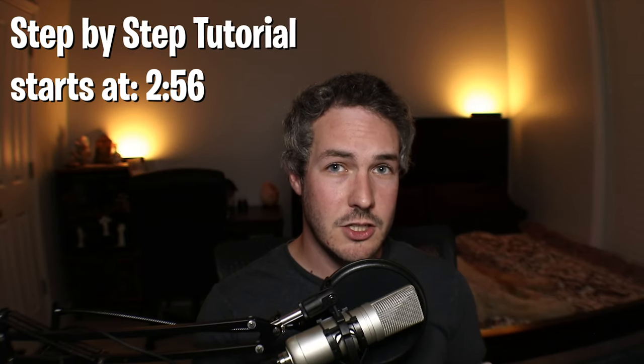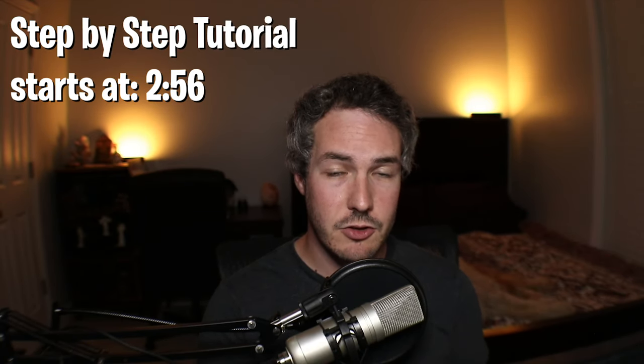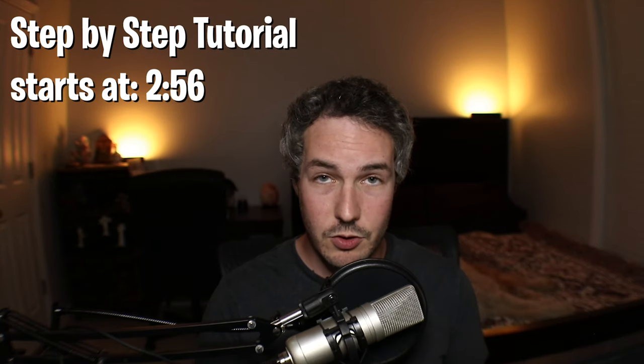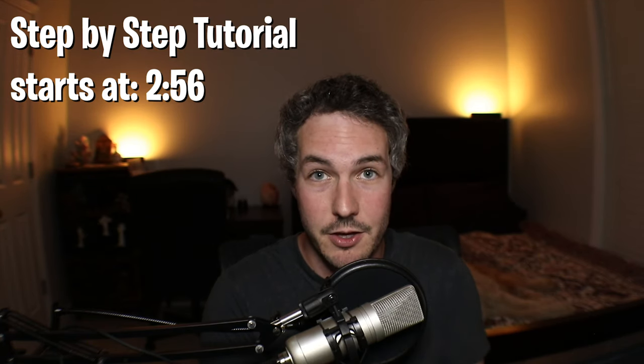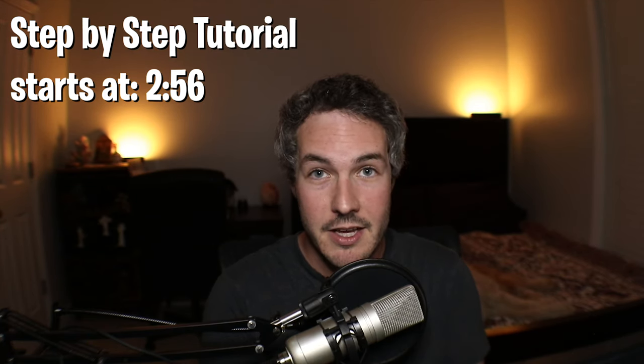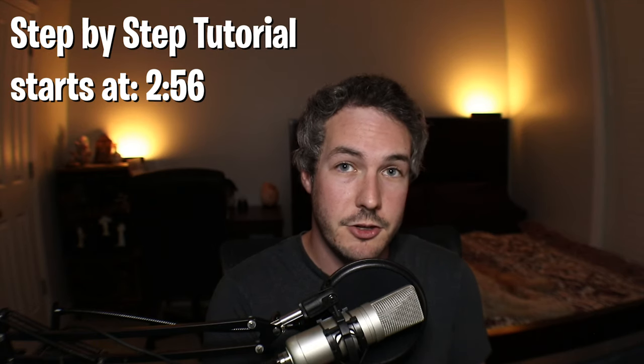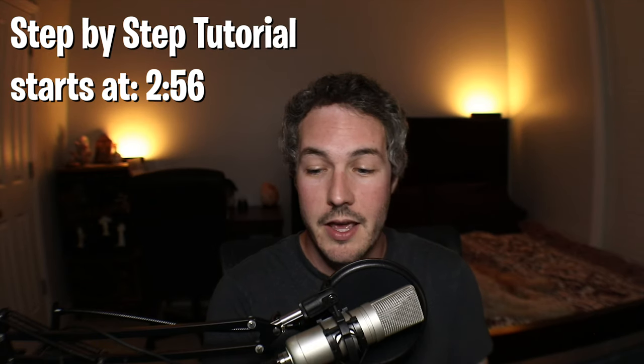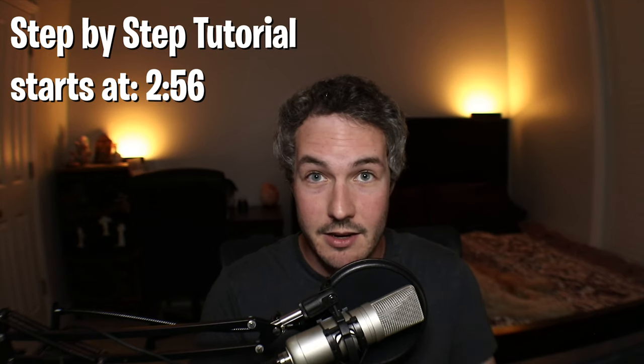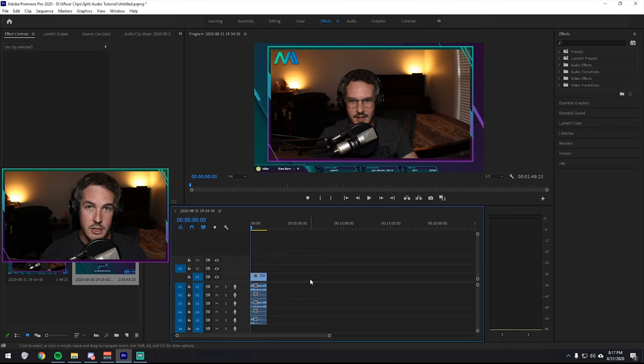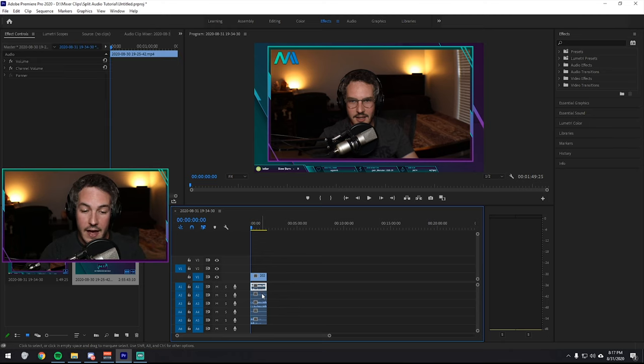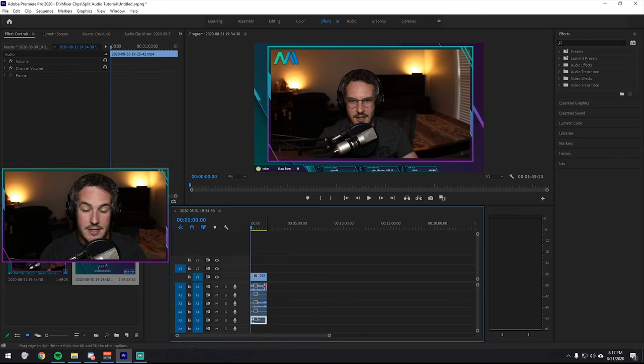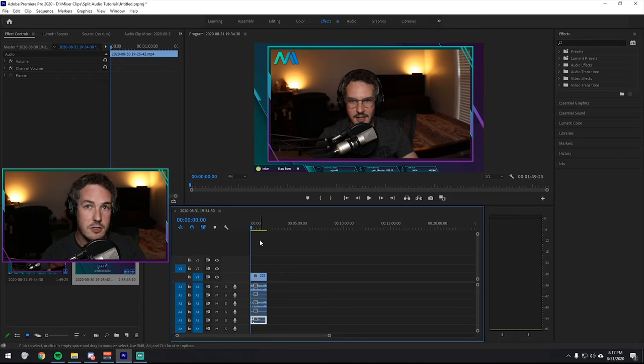I'm going to go ahead and start by showing you the end result so that you don't have to waste your time with this whole tutorial if this isn't exactly what you want to get out of it. So I'm going to jump over to Premiere Pro and show you exactly what the recording is going to look like at the end of all this.